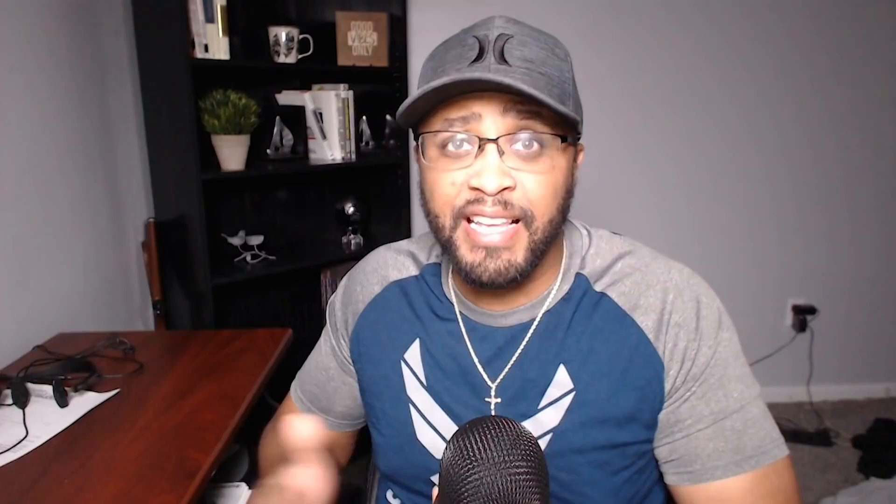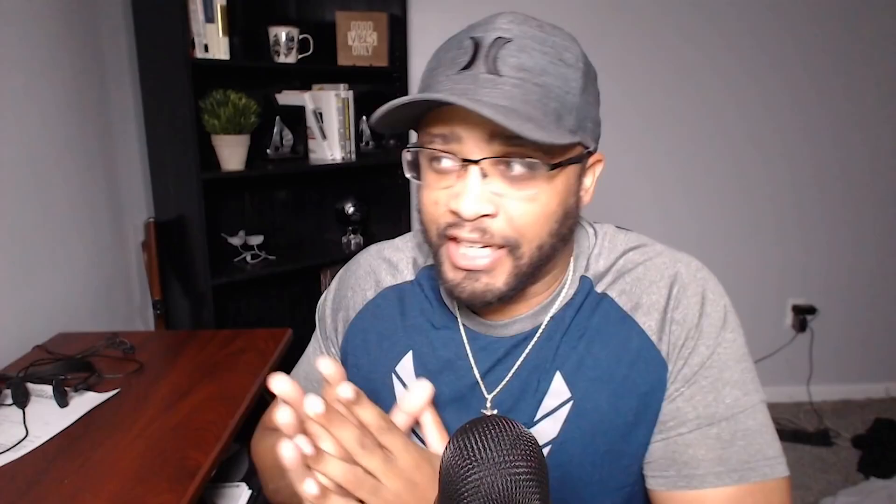I've been using this traffic strategy for one day and I've already gotten 687 visitors to my website. And from those 687 visitors, I've collected 409 email addresses. That means I have the contact information for 409 people in a single day. And I've been doing this very, very minimally — only a few hours — and it is already starting to grow inside my business.